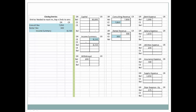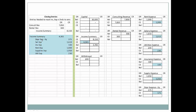Here we have our closing entry — we're crediting consulting revenue and rental revenue, zeroing them out — and we keep our T-accounts for both capital and income summary to avoid confusion. We can see that we have credited income summary and we record that amount in our T-account. Now we are crediting all of our expenses in order to zero them out, and we will be debiting income summary. This is the first closing entry; crediting expenses and debiting income summary is the second closing entry. Now we can see that we have a balance in our income summary account.